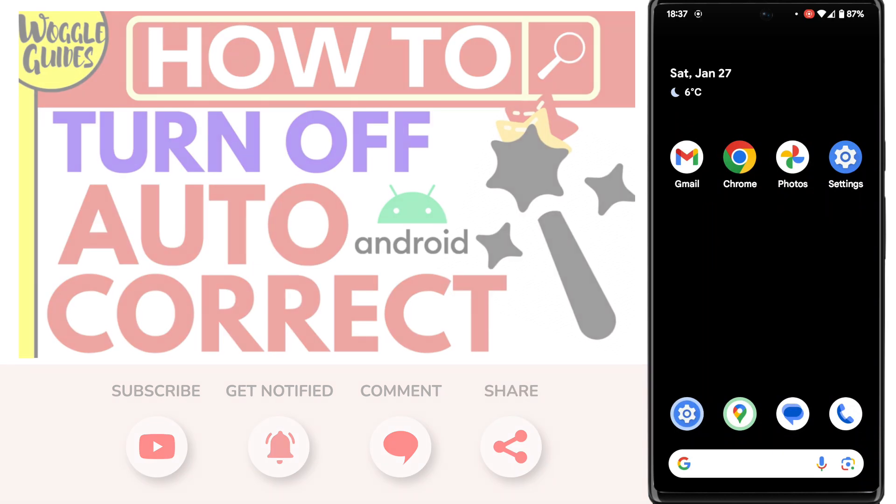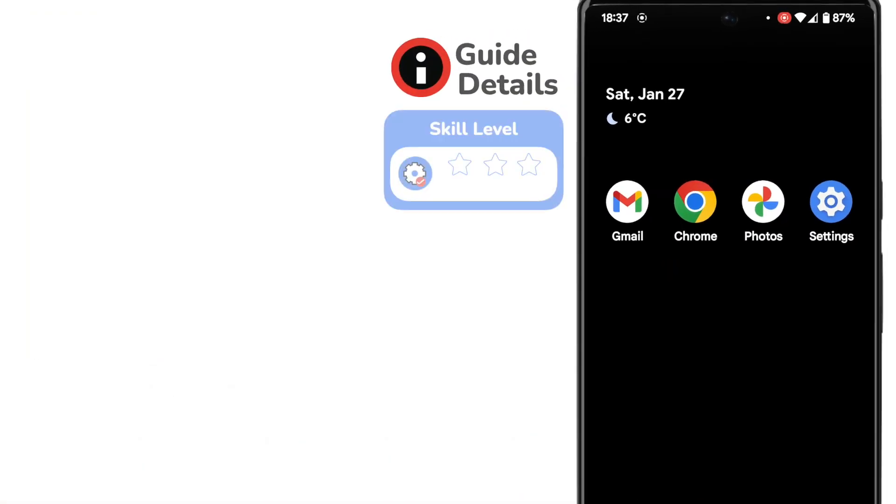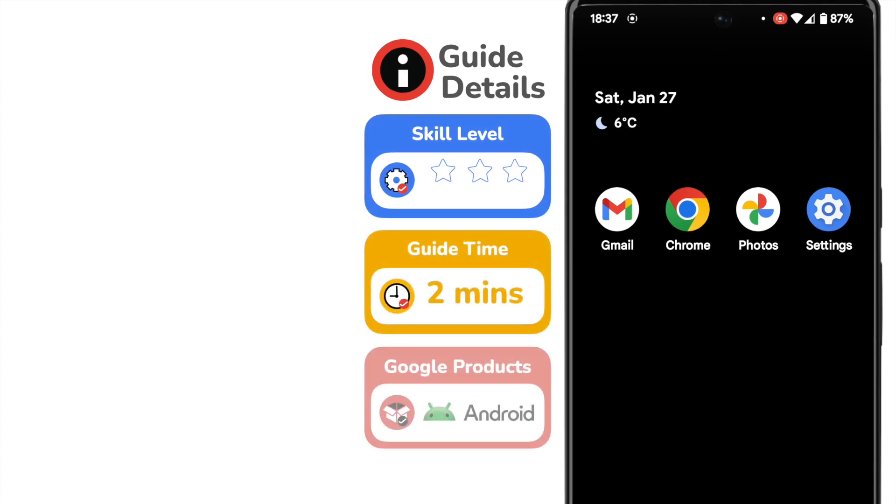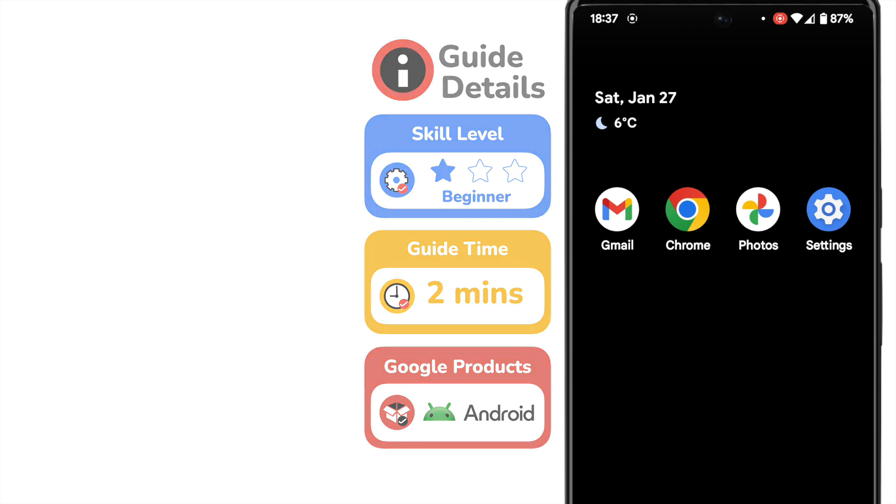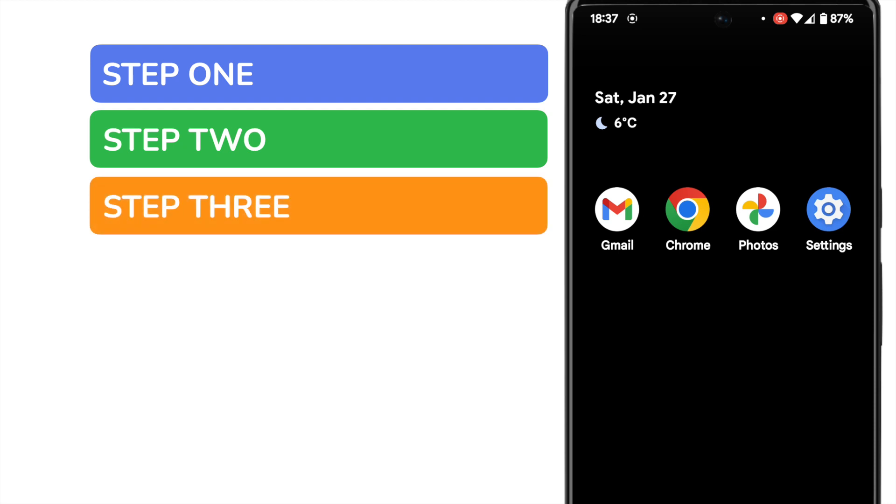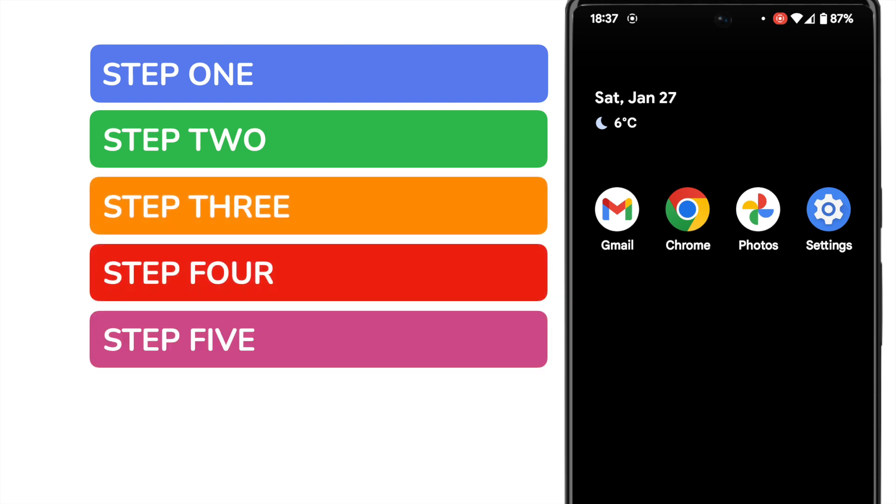Let's get straight into it. I'm on my Android phone and looking at a page view of some of my apps. It's quick to turn off autocorrect on your phone, but it can be tricky to do if you've not tried it before. In this guide, I'll show you how to do that in five simple steps.